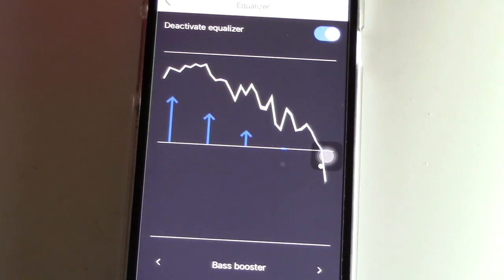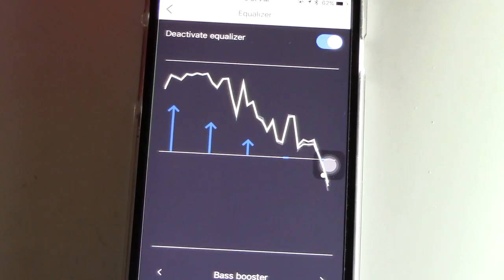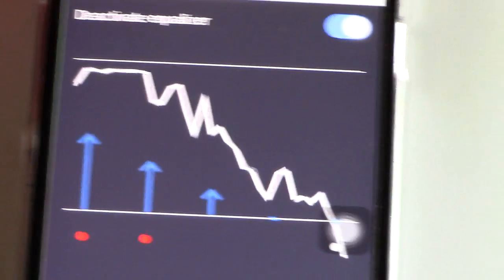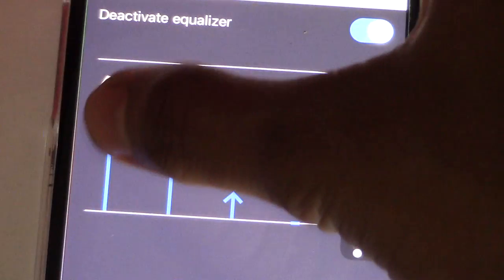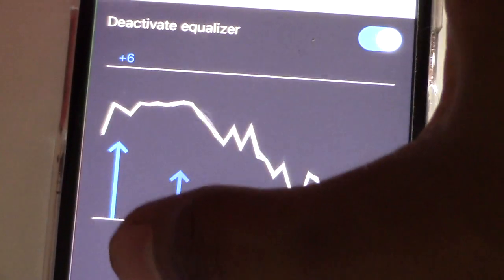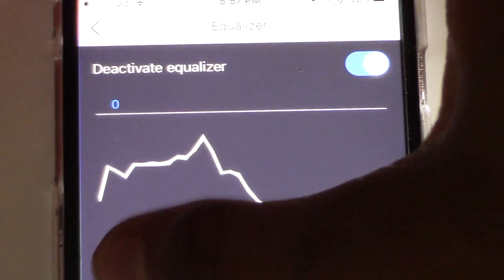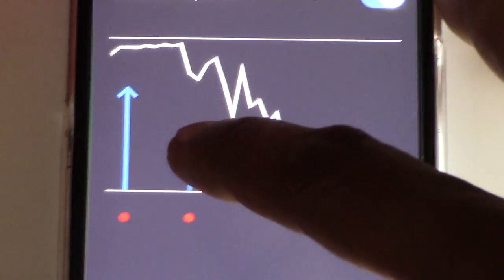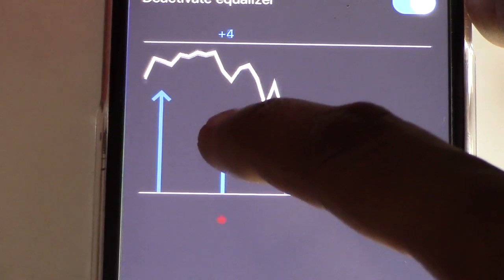You can choose what is already there, or else you can customize according to how you want. All the bass problems can be fixed here. Now I'll be playing a sample for you guys.